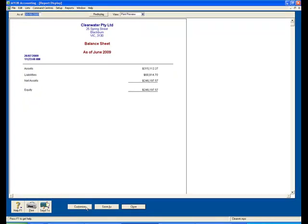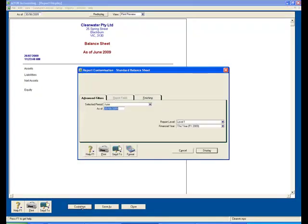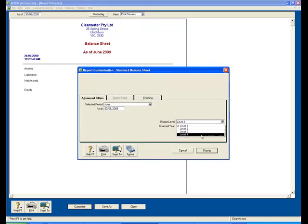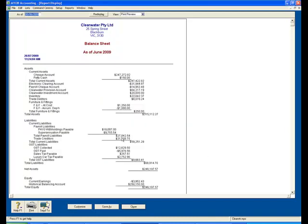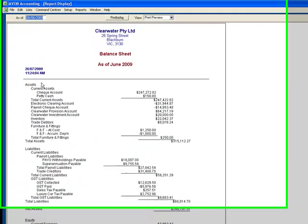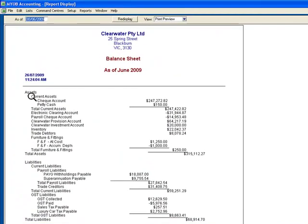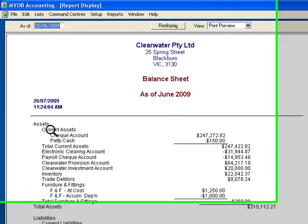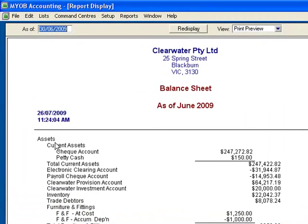Drop down and click on Customize again. We'll select, at the other end of the scale, Level 4. Display. This gives me a very detailed level with all the information: Assets, the current assets, the check account and the petty cash. They are grouped together and a subtotal is provided here.